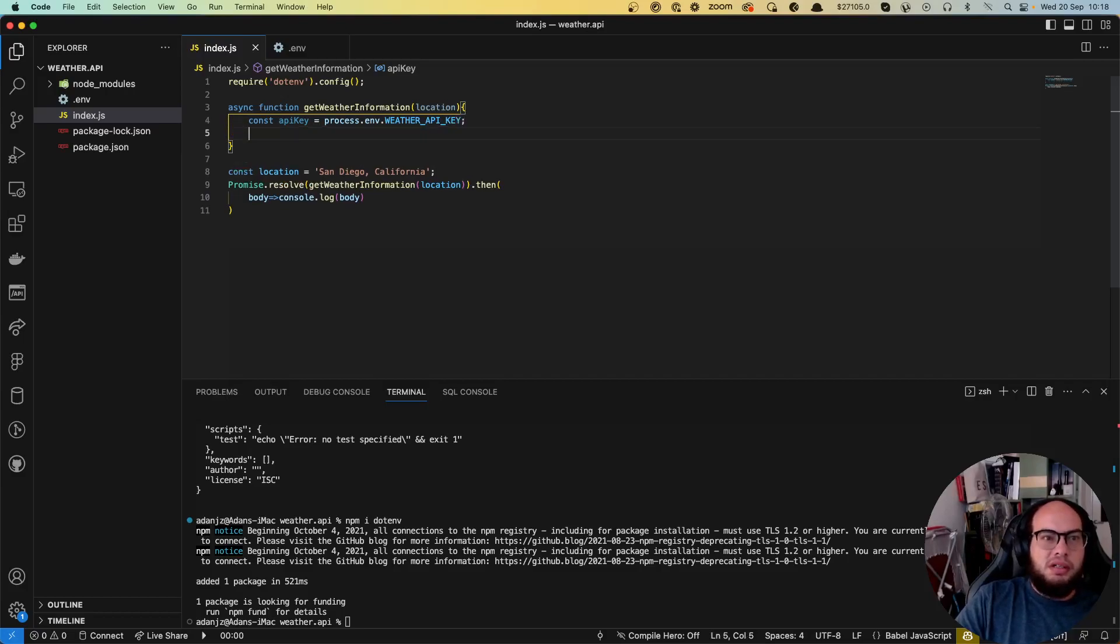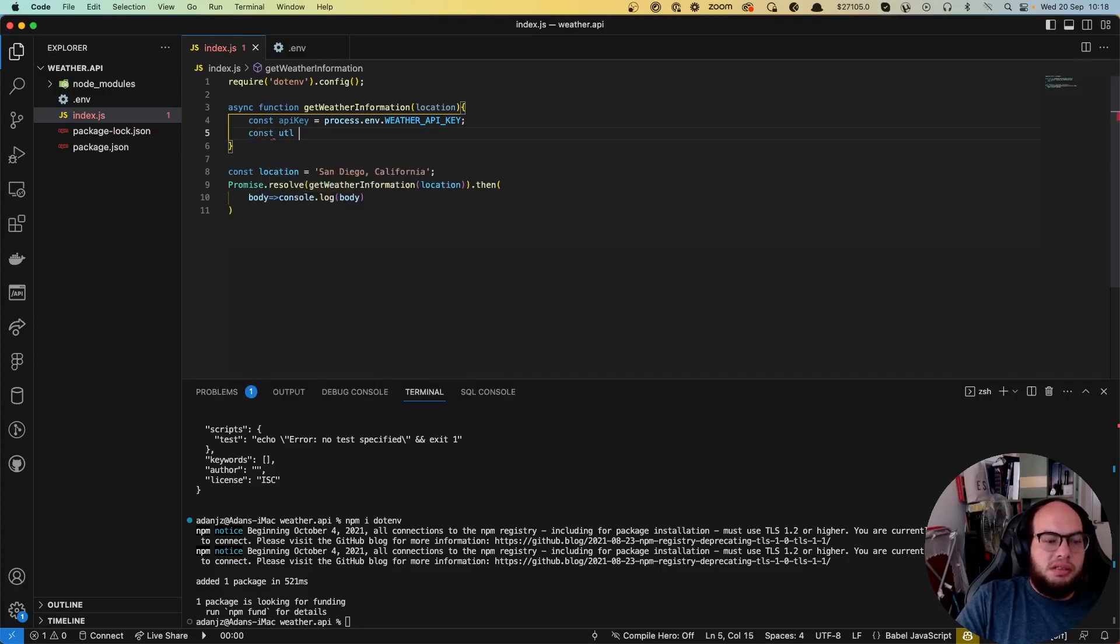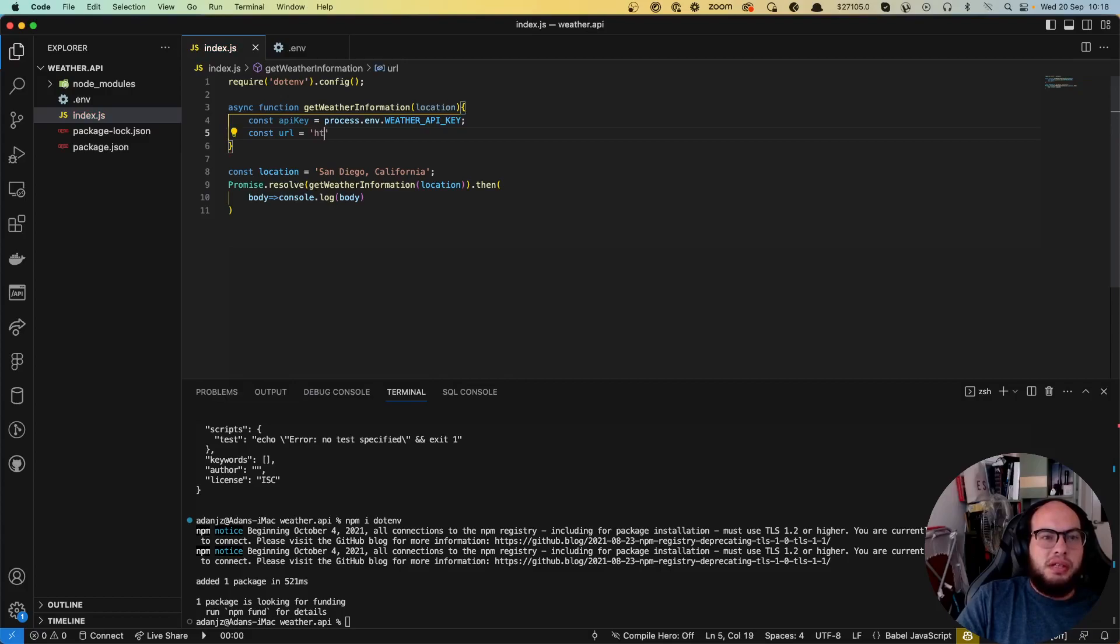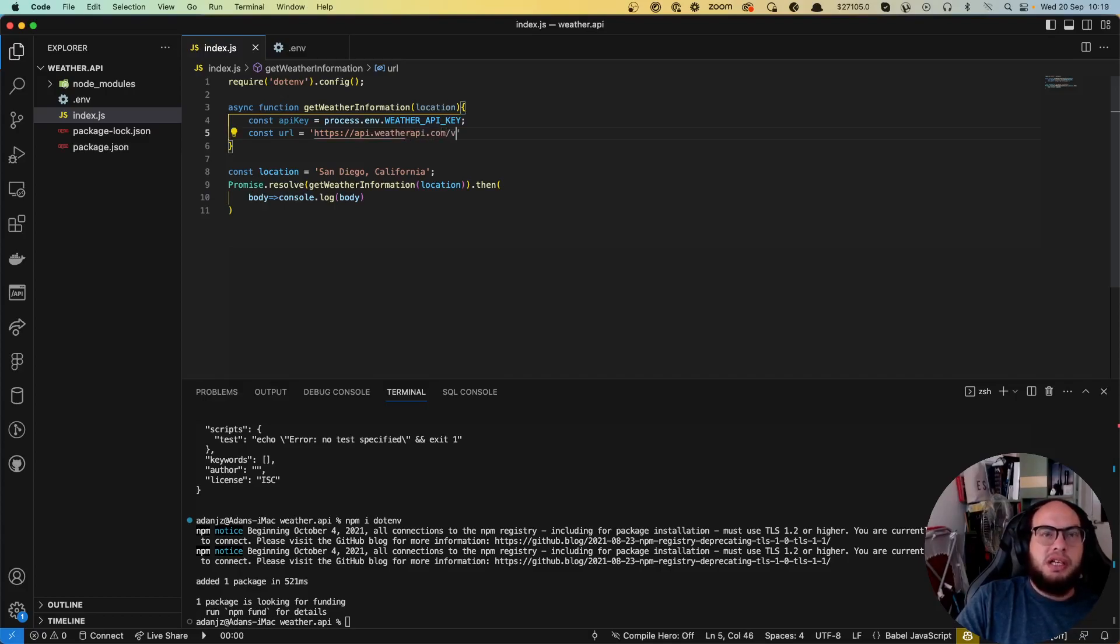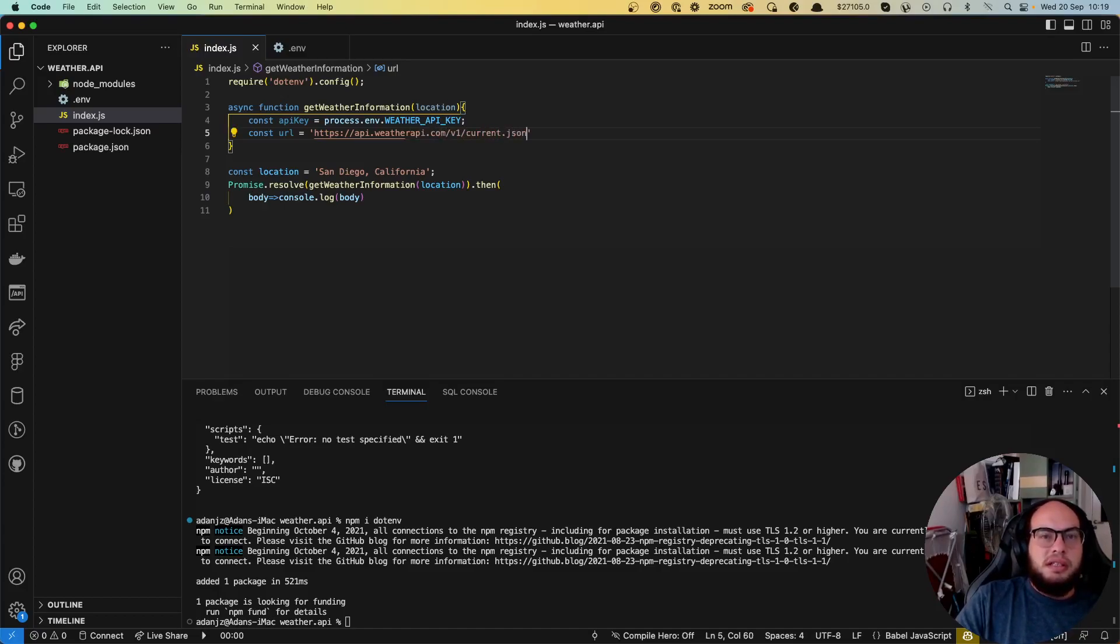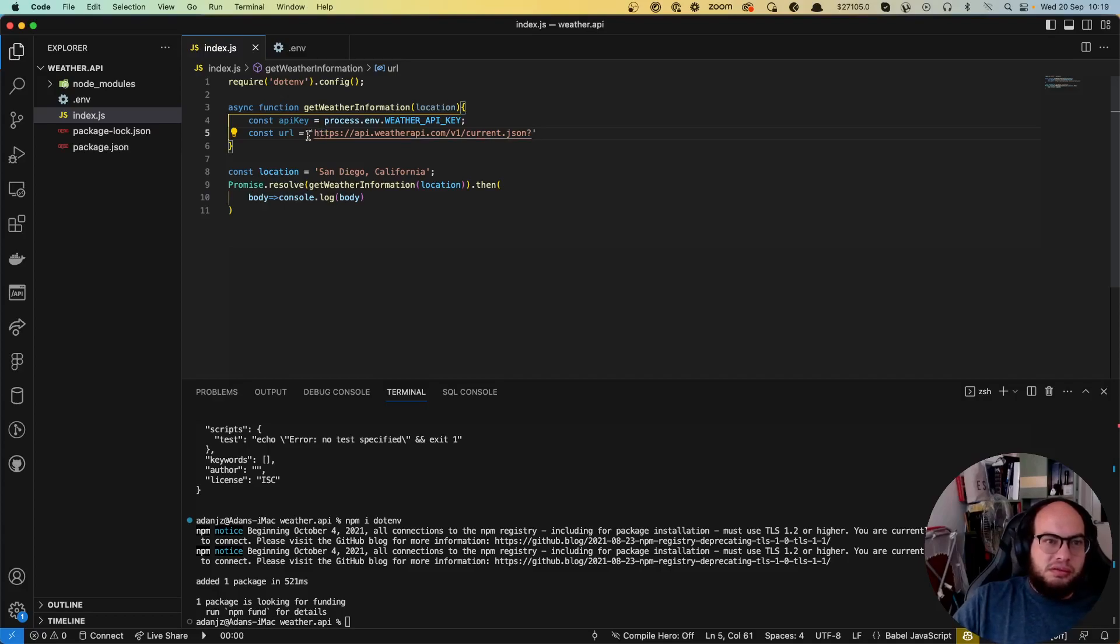Let's set the URL const url equals to HTTPS API dot weatherapi.com slash v1 slash current dot json and then we're gonna send two things. So let's first send the key, which is the API key.